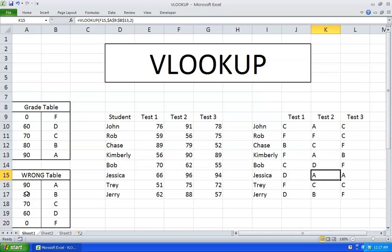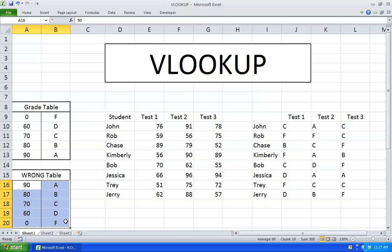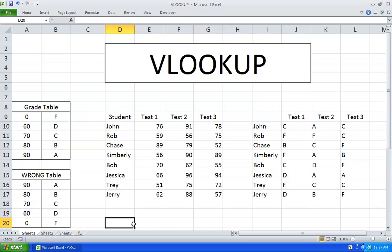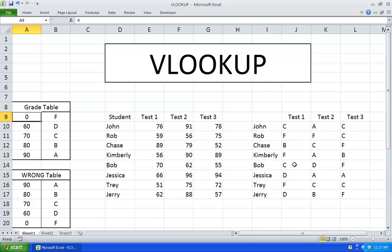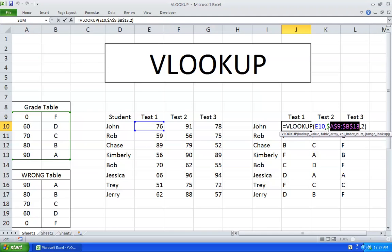Now I have here a wrong table, and I did that on purpose to show you, because VLOOKUP only works if the values in column number 1 of the table array are in increasing order. If the values in the first column of the table array are in decreasing order, like in the wrong table, the VLOOKUP function will not work properly. I just want to demonstrate this so you can have an idea of how the VLOOKUP function behaves.